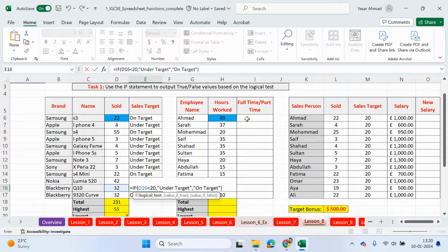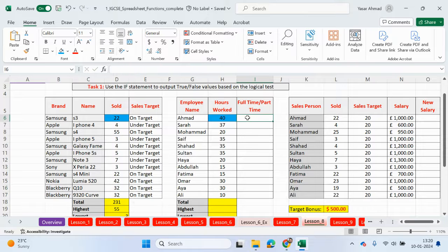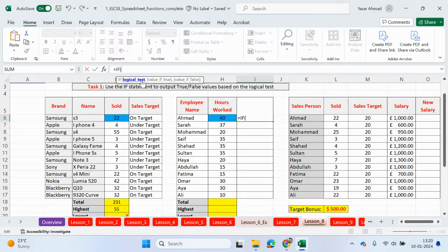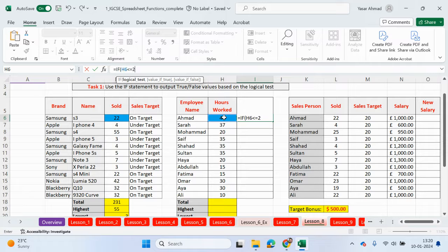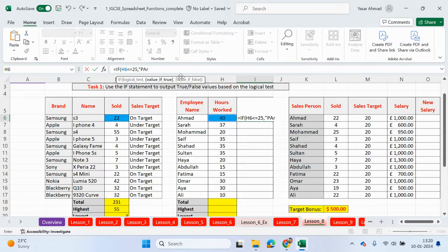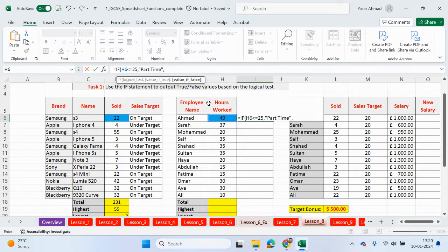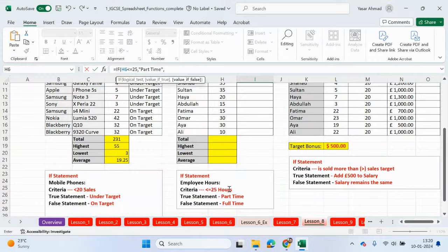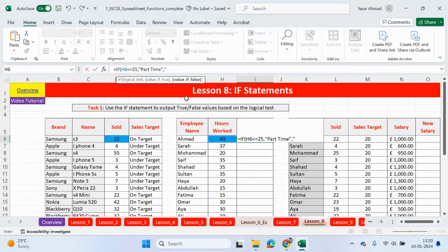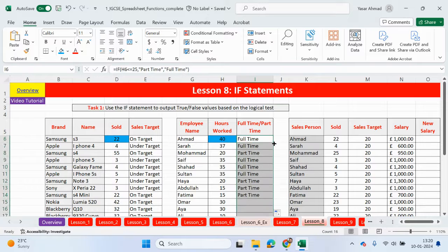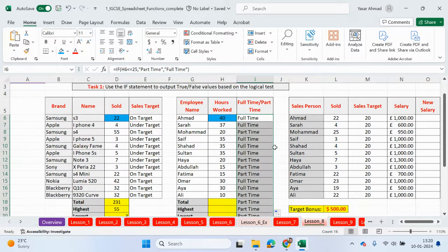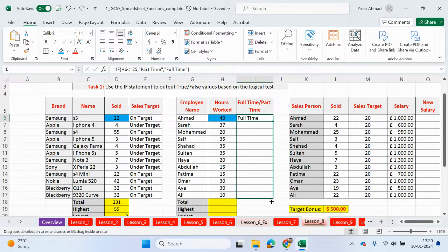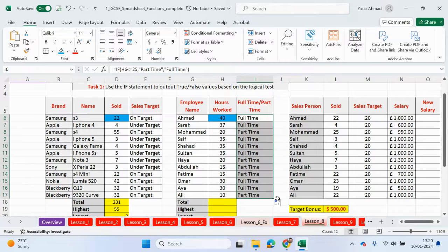So let's do this one here now really quickly. Okay, equals IF, this cell here is less than or equal to 25. So this is your logical test. To move on to the next part, you press comma, and in the speech marks, you can write part-time. And if that's not true, comma to get to the false value, if you're not part-time, then you are a full-time employee. Let me close the brackets, job done. You can drag it down.